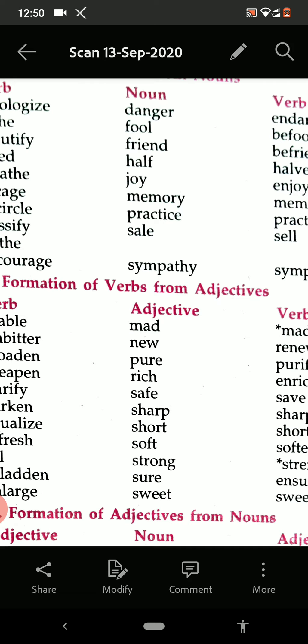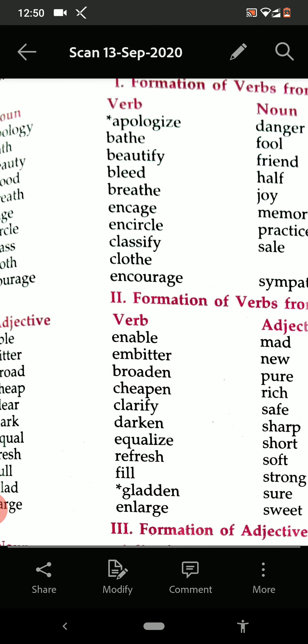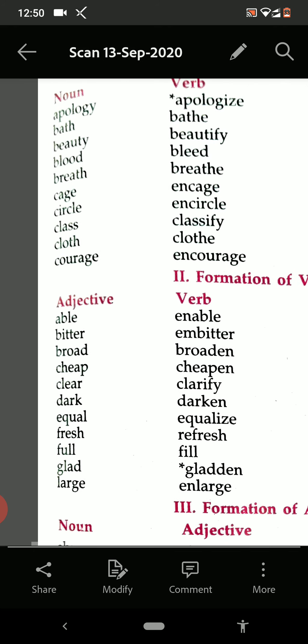Formation of verb from the adjective. First we did the formation of verb from the noun, and now we are doing the formation of verb from the adjective. Able — enable. Bitter — embitter. Broad — broaden.